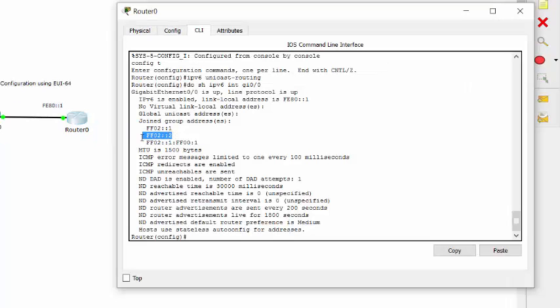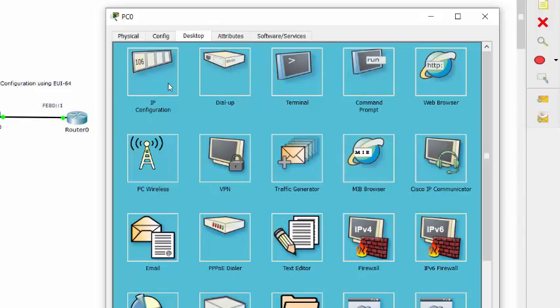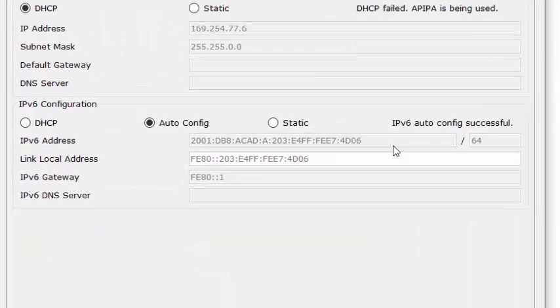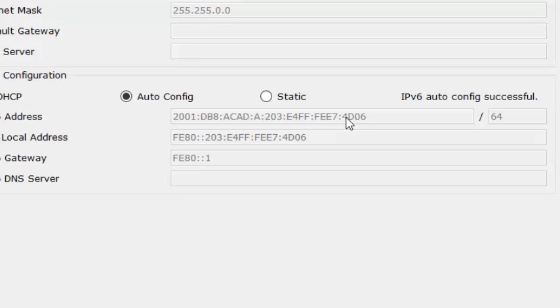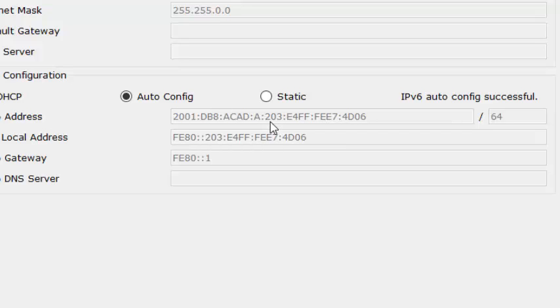The FF02 colon colon two is unique to the router and that means he is listening for router solicitation messages. And he's also sending out router advertisement messages. Again, using the EUI-64 format, which takes the PC's 48 bit MAC address and inserts FF FE into the middle, flips the seventh bit,